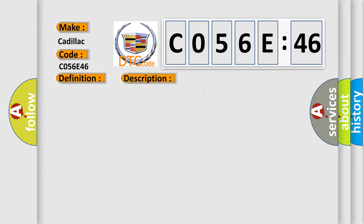And now this is a short description of this DTC code. Battery voltage is between 9 to 16 volts and data link communications operate normally.